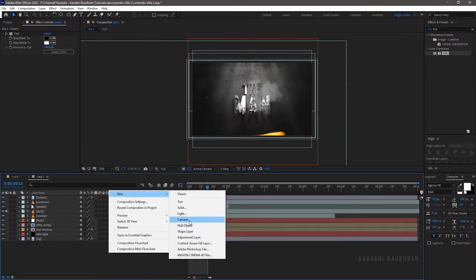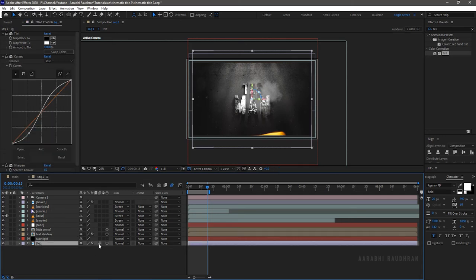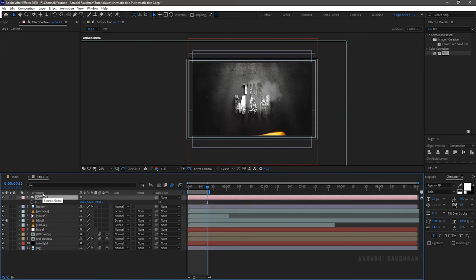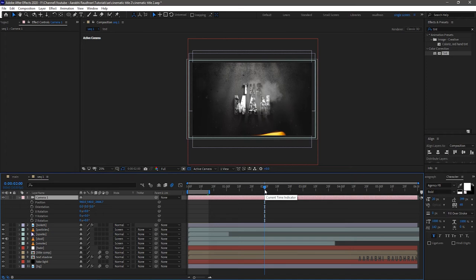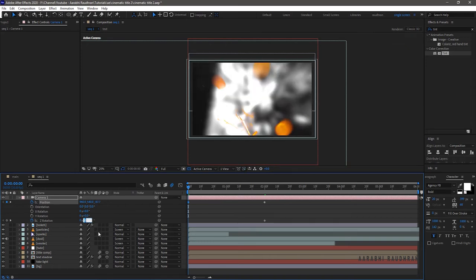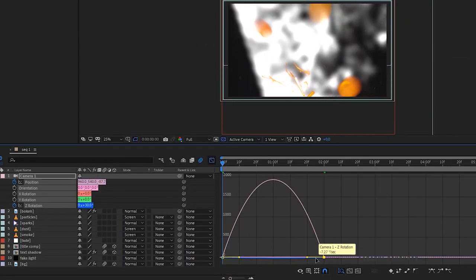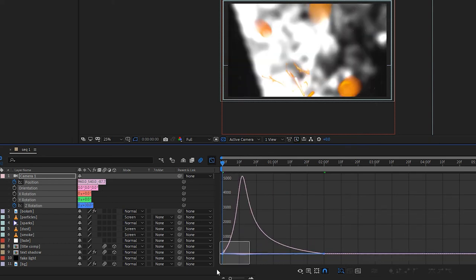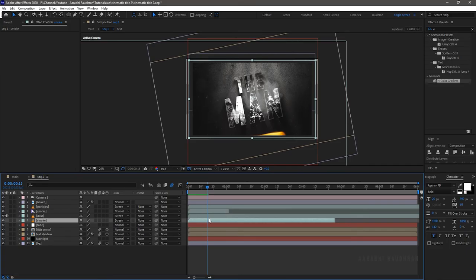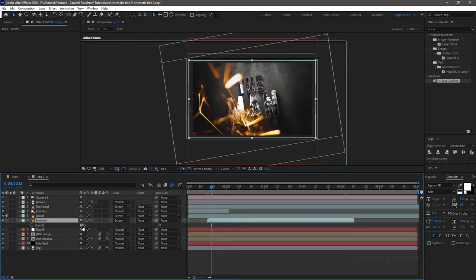Create a new camera — I am choosing a 50mm preset. Select the title composition and the shadow composition and make them 3D. Also make the background layer a 3D layer. Also turn on the motion blur for these 3 layers. Bring up the position and rotation property of the camera layer. At around the 2 second mark, create a keyframe for the position values and the Z rotation value. At the start of the timeline, increase the Z value so that the composition looks very near to the camera. Set the Z rotation value to 30 degrees. Select the keyframes and press F9 to easy ease them. Open the graph editor and change the graph as shown. Select the smoke layer and drag it to around 20 frames so that it looks nice with the animation. Set the smoke opacity value to 40%.